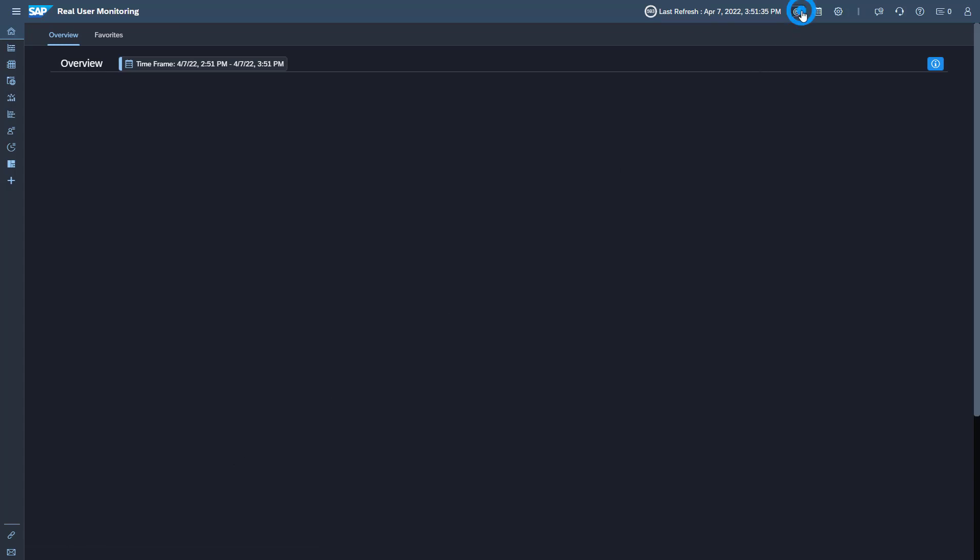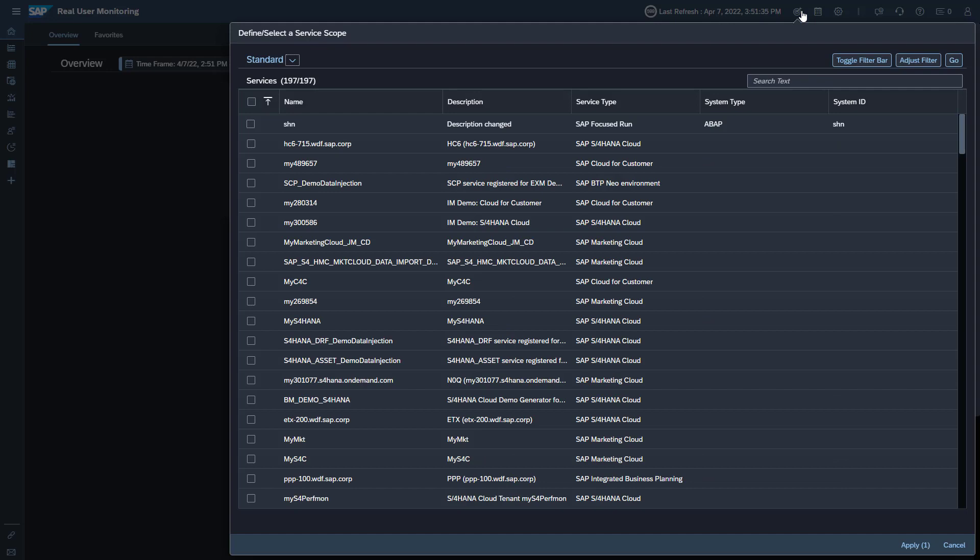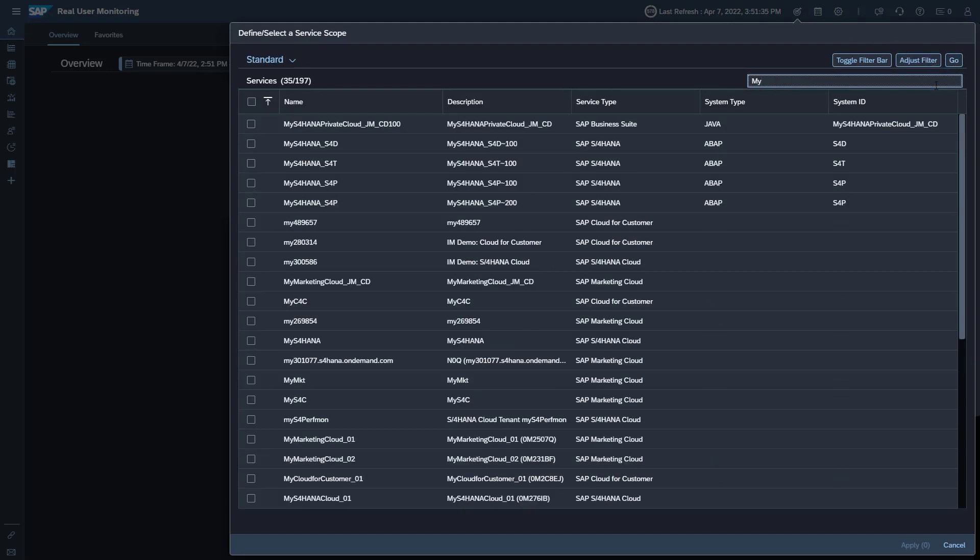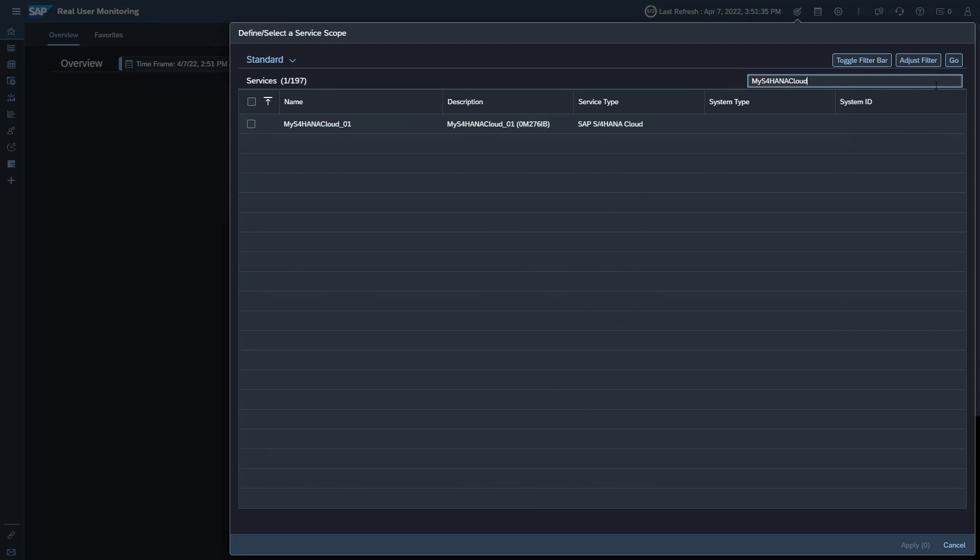On your first visit, select the services you want to analyze. Here, select My S4HANA Cloud underscore O1 for demo data.